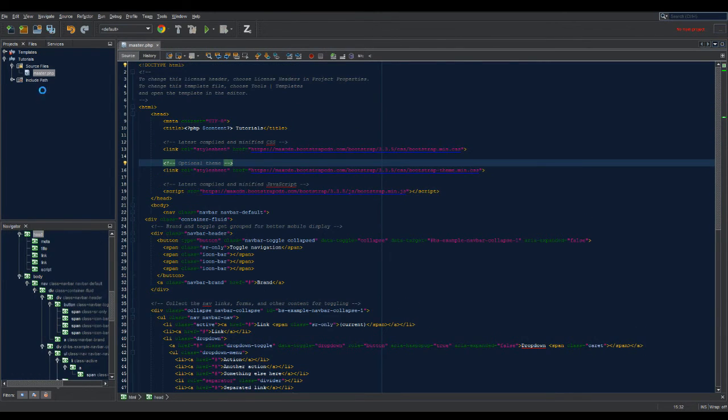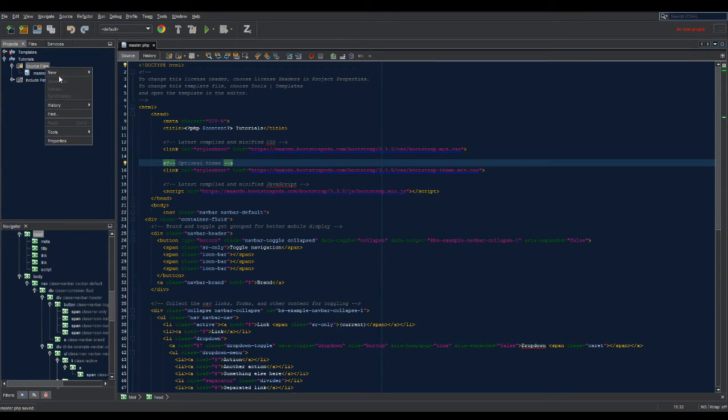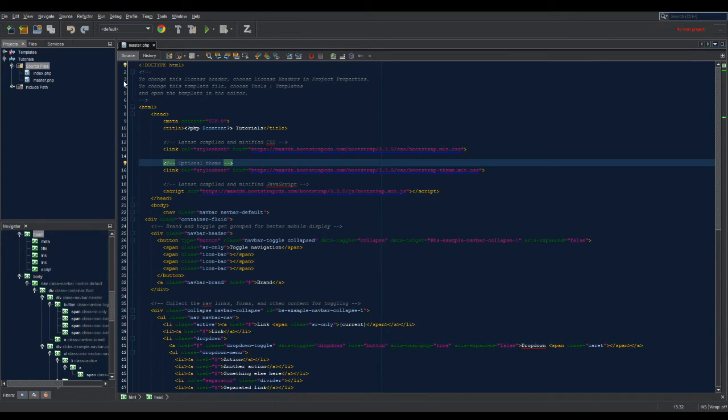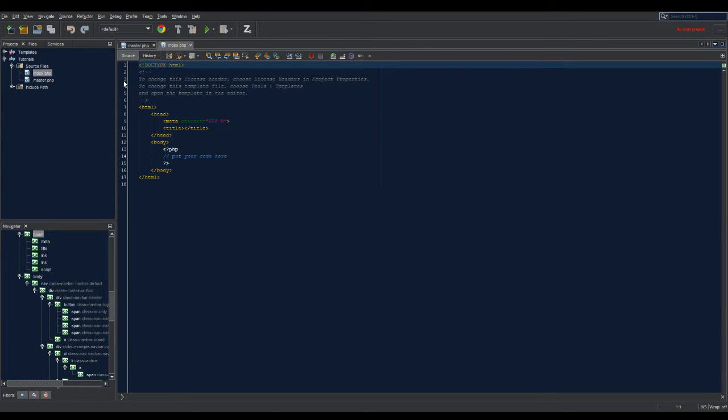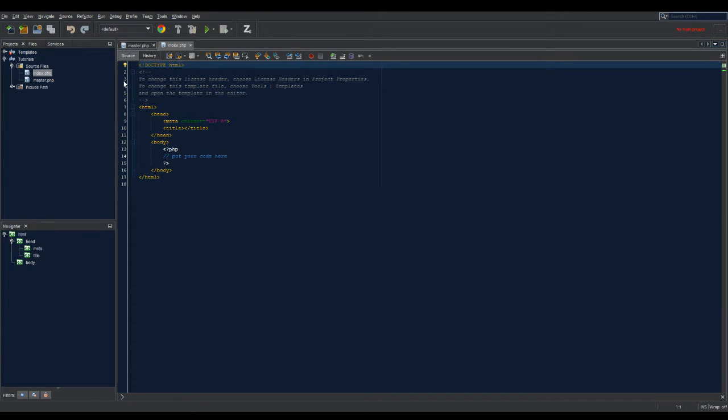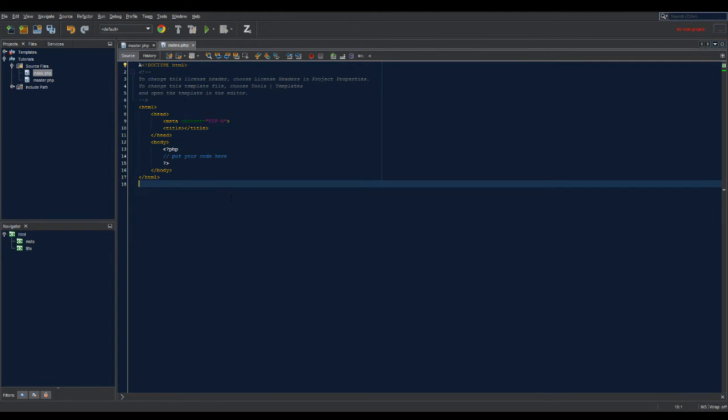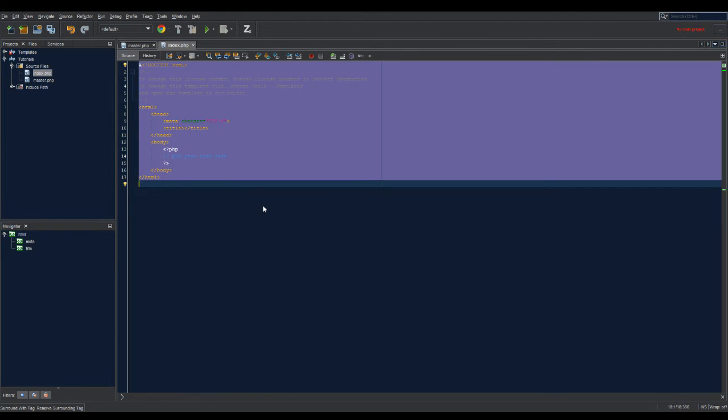We're gonna go to source files and make an index.php. Now that we have an index.php, we are going to go ahead and get rid of all of that content. We don't need it at all.